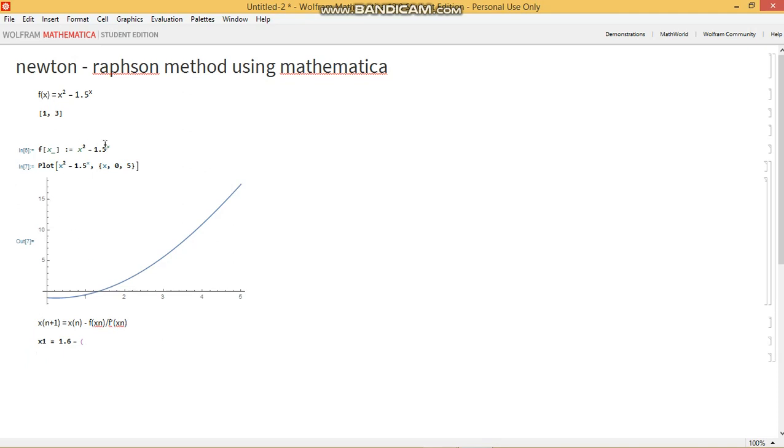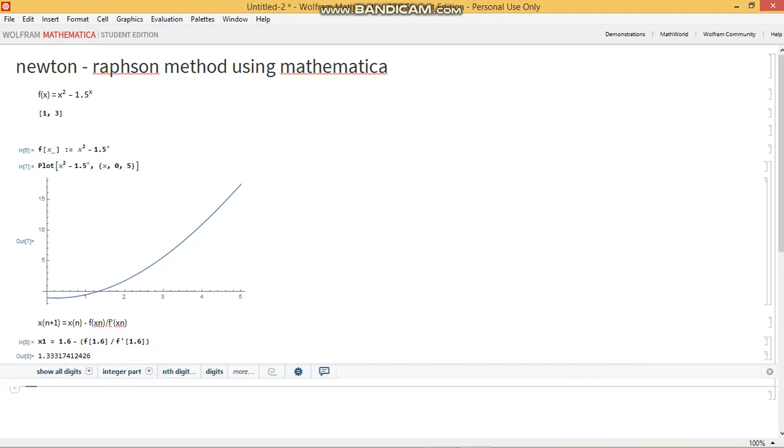And we subtract from 1.6 the value of the function at 1.6 divided by the value of the derivative, the value of the function of the derivative of the function at 1.6. And that's what you have. And our best prediction or best estimate of the root right now is 1.333. So this is our first iteration.